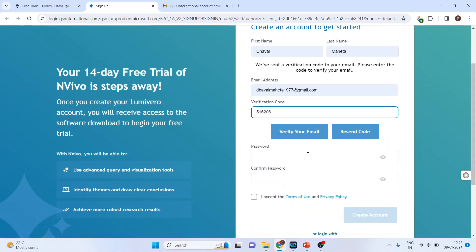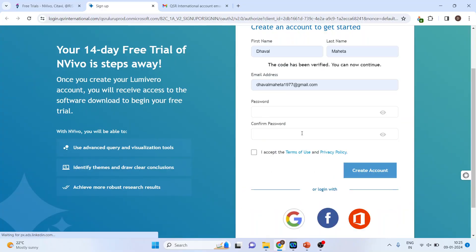Then you will have to click on verify your email. The code has been verified, you can now continue.